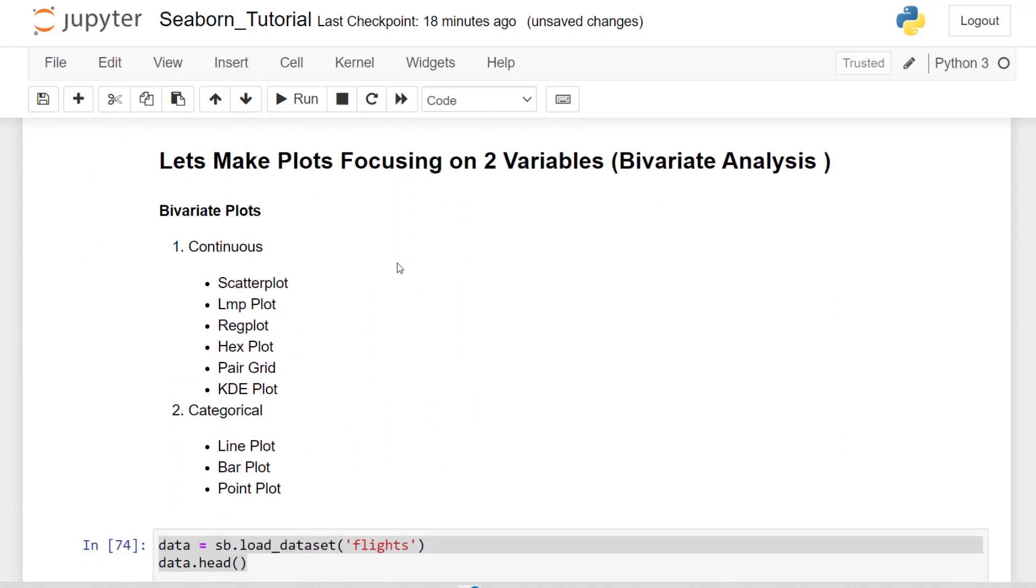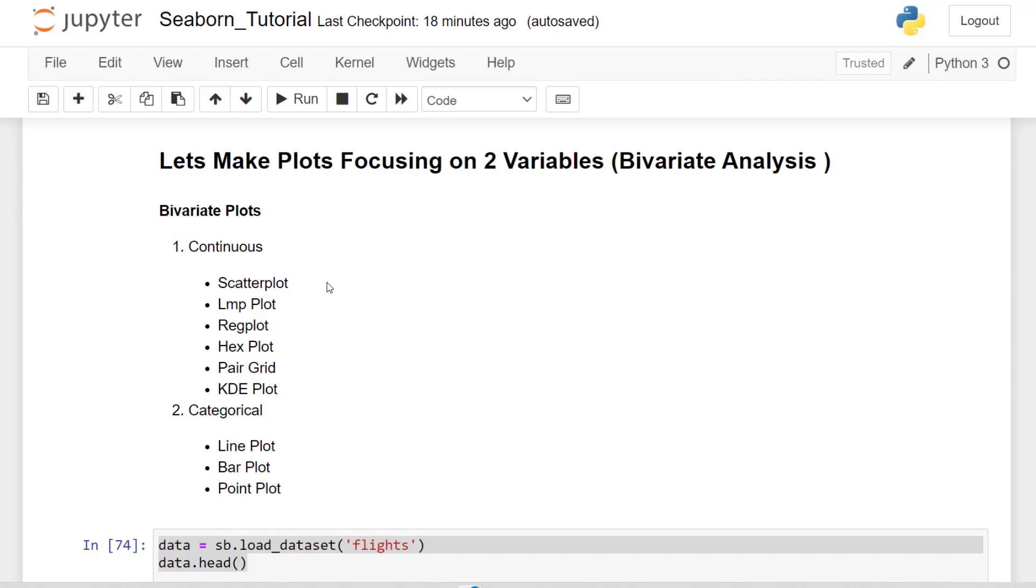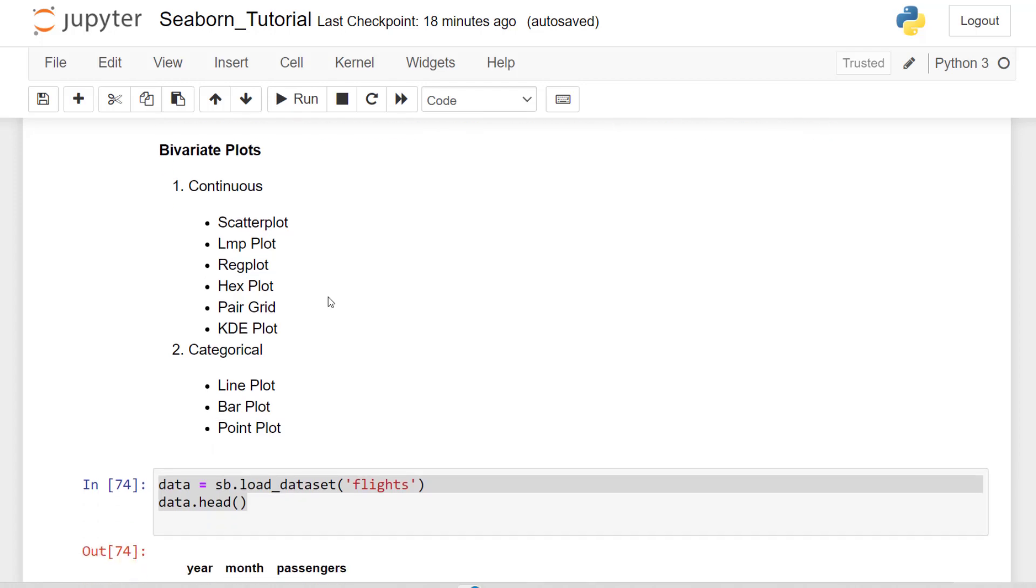So let's make some plots focusing on two variables. We can make scatter plots, LM plots, reg plots, hex plots, pair plots, and another type of KDE plot, which is bivariate. And for categorical, we can use line plots, bar plots, and point plots where we're looking at categorical and continuous.